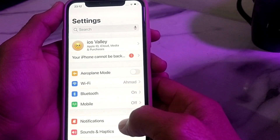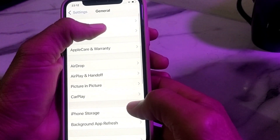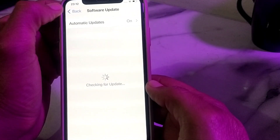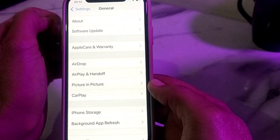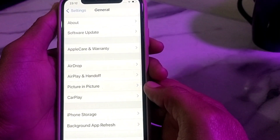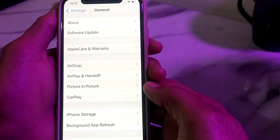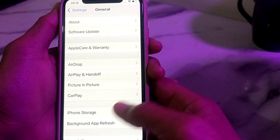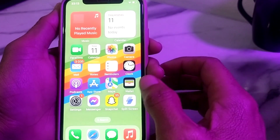Go back and open Settings, scroll down, tap on General, then tap on Software Update. Make sure that you are using an updated version of iOS. If you don't have the latest version, update your iPhone, then check whether your problem is fixed.